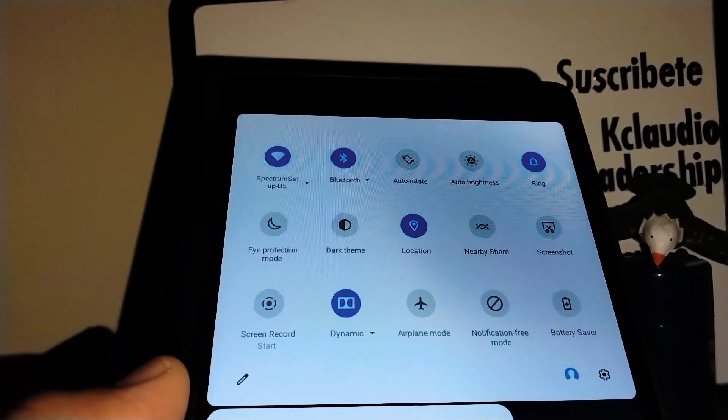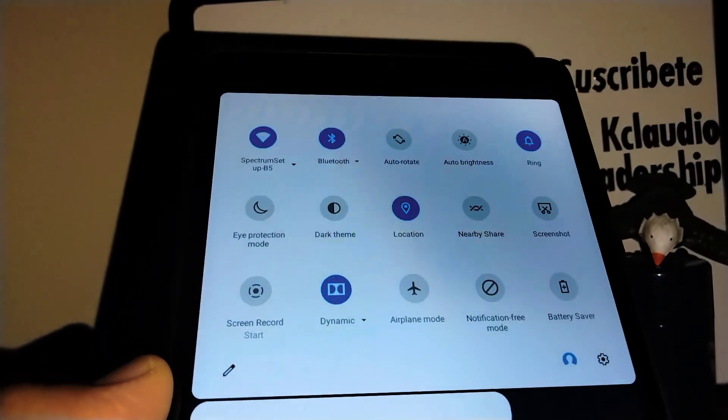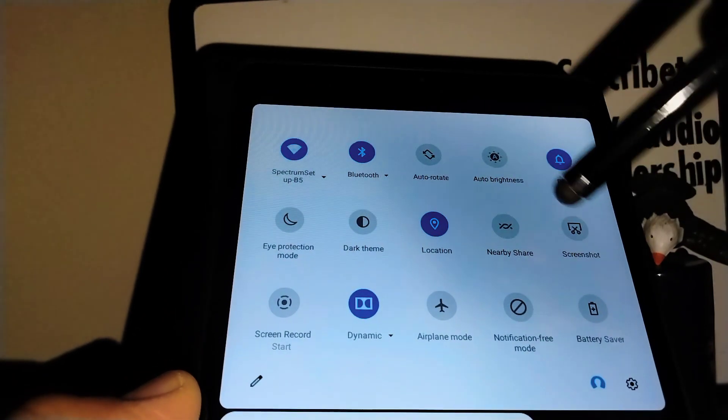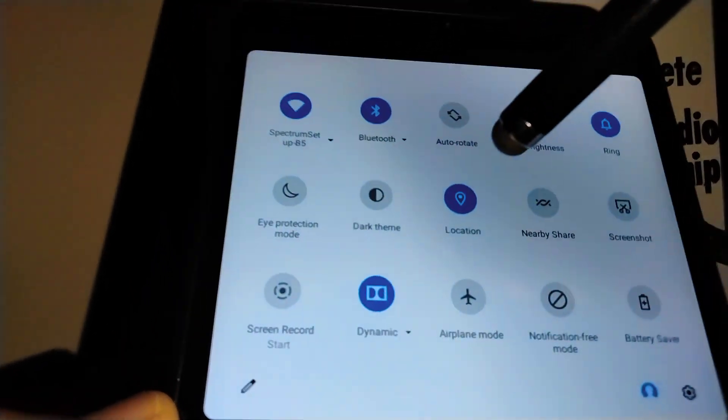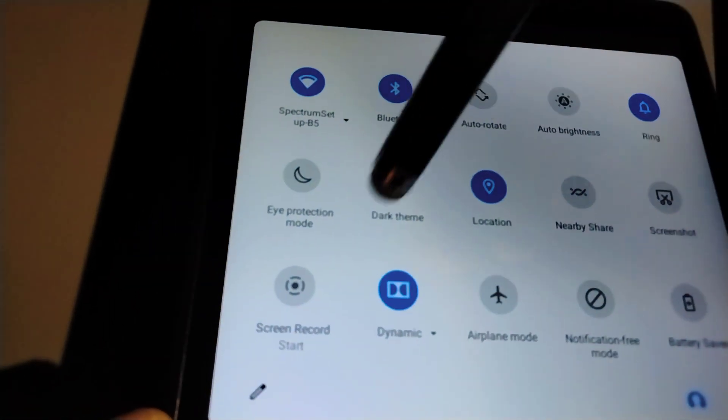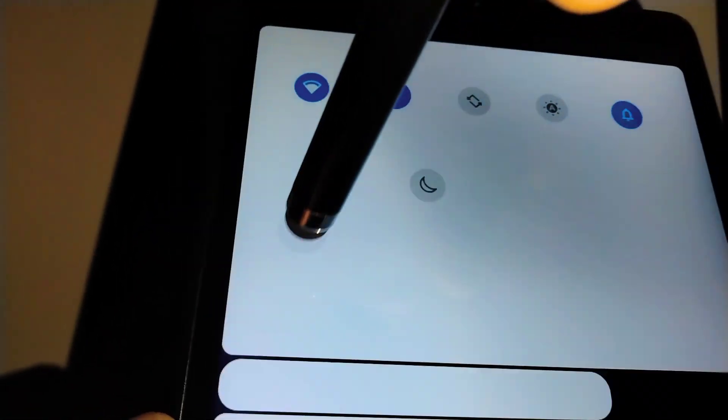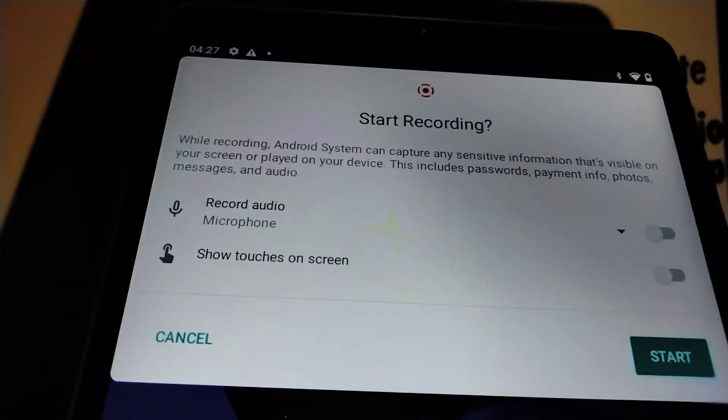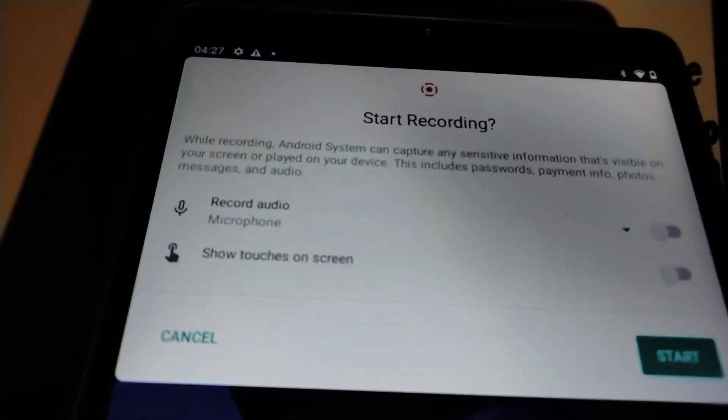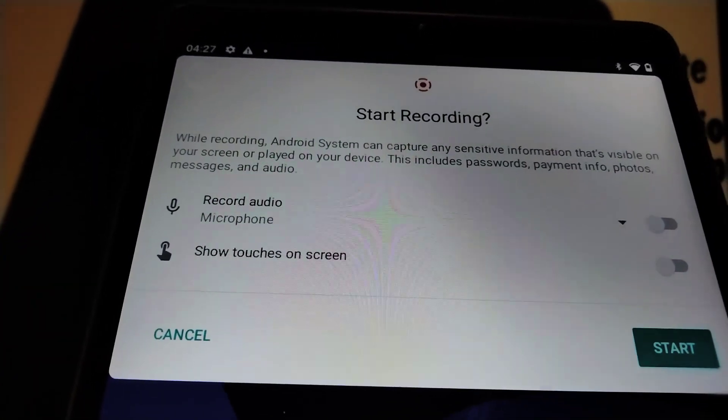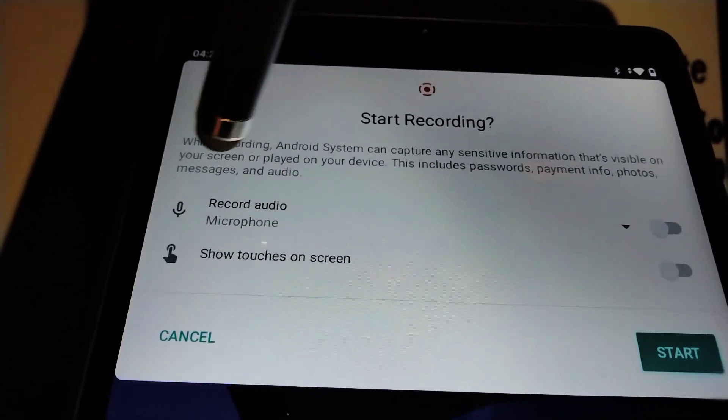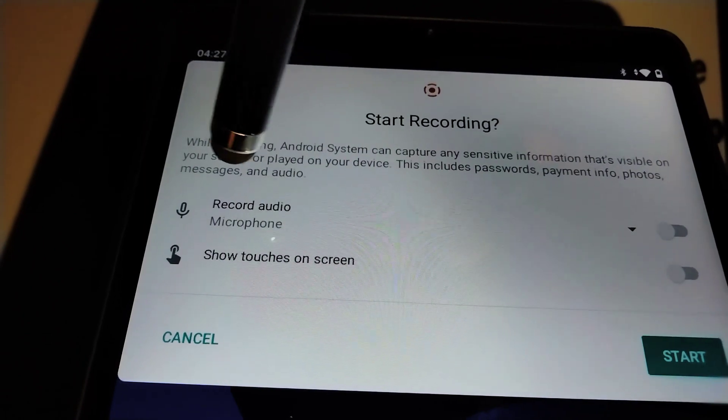Just open the notification screen and locate Screen Record. Let's touch that, and I'm gonna explain a little bit. You have to set up these options. First, the record audio...